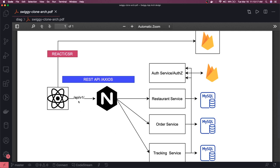When you are hitting API v1 user it will take to the auth service. When you are hitting API v1 restaurant it will take you to the restaurant service. But the client will not know which service we are hitting because there is nginx sitting in between.